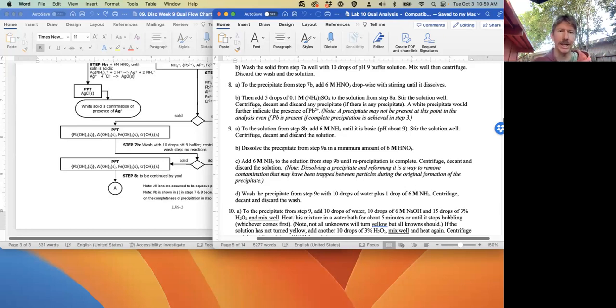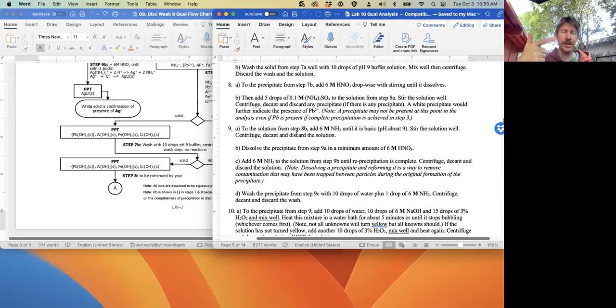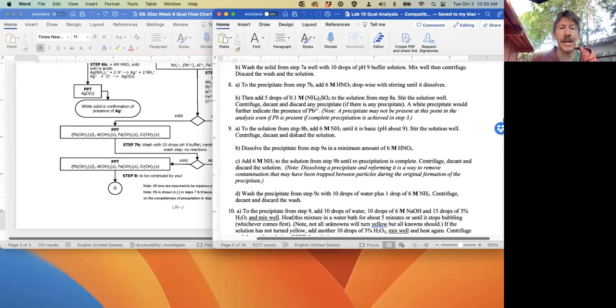Out of the other side for your aqueous phase, you're going to have aluminum ion, iron(III) ion, and chromium(III) ion.